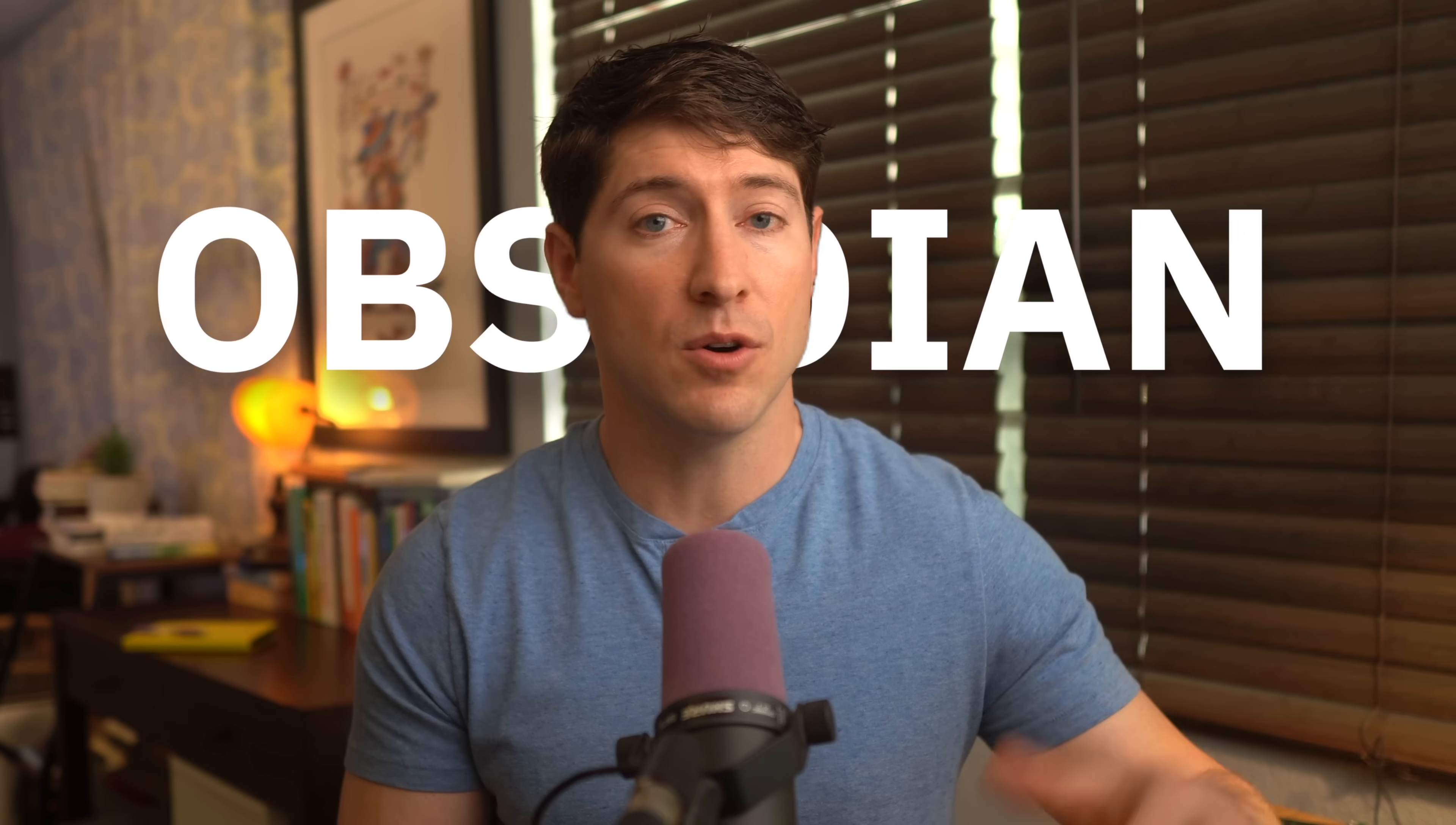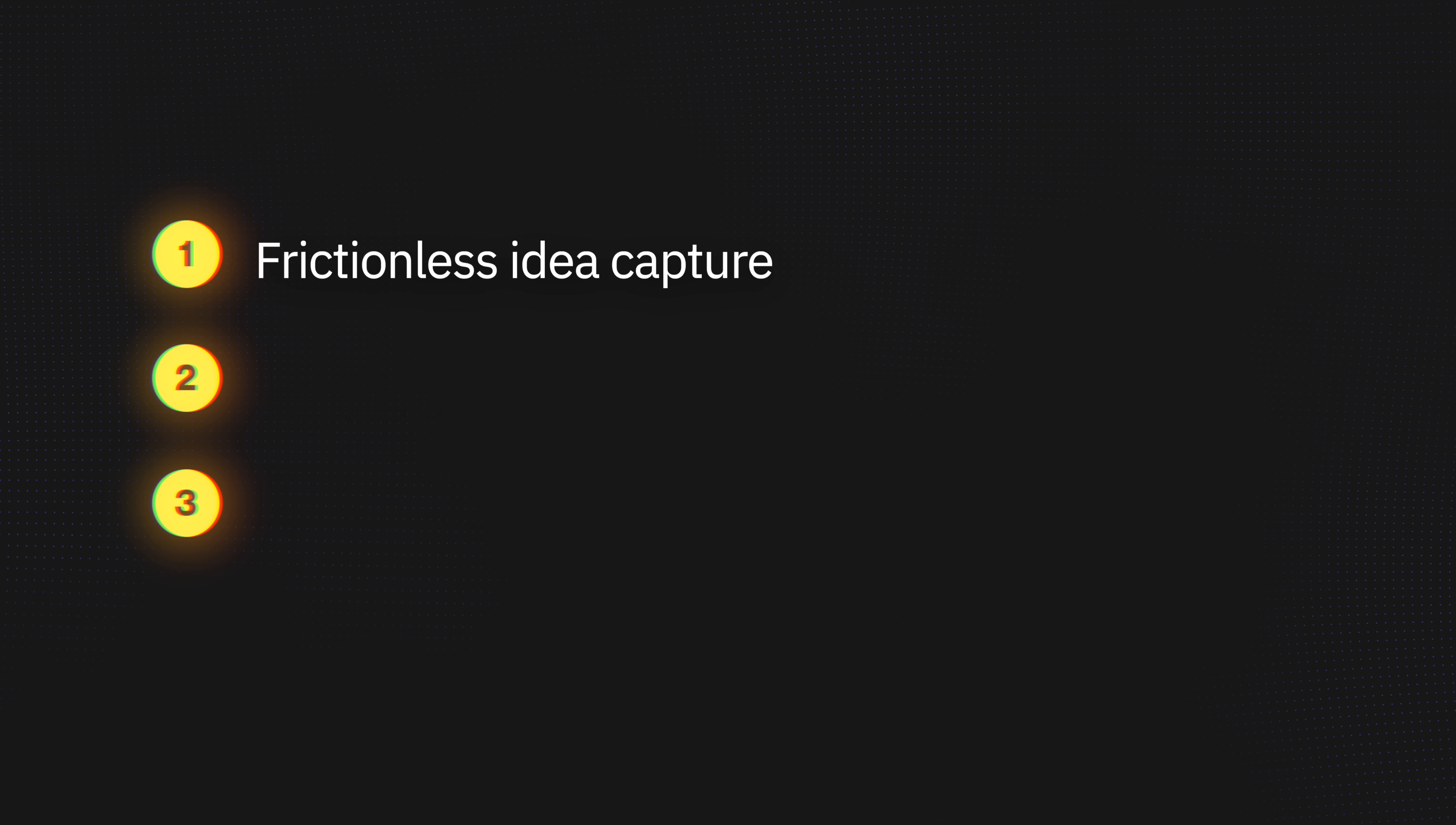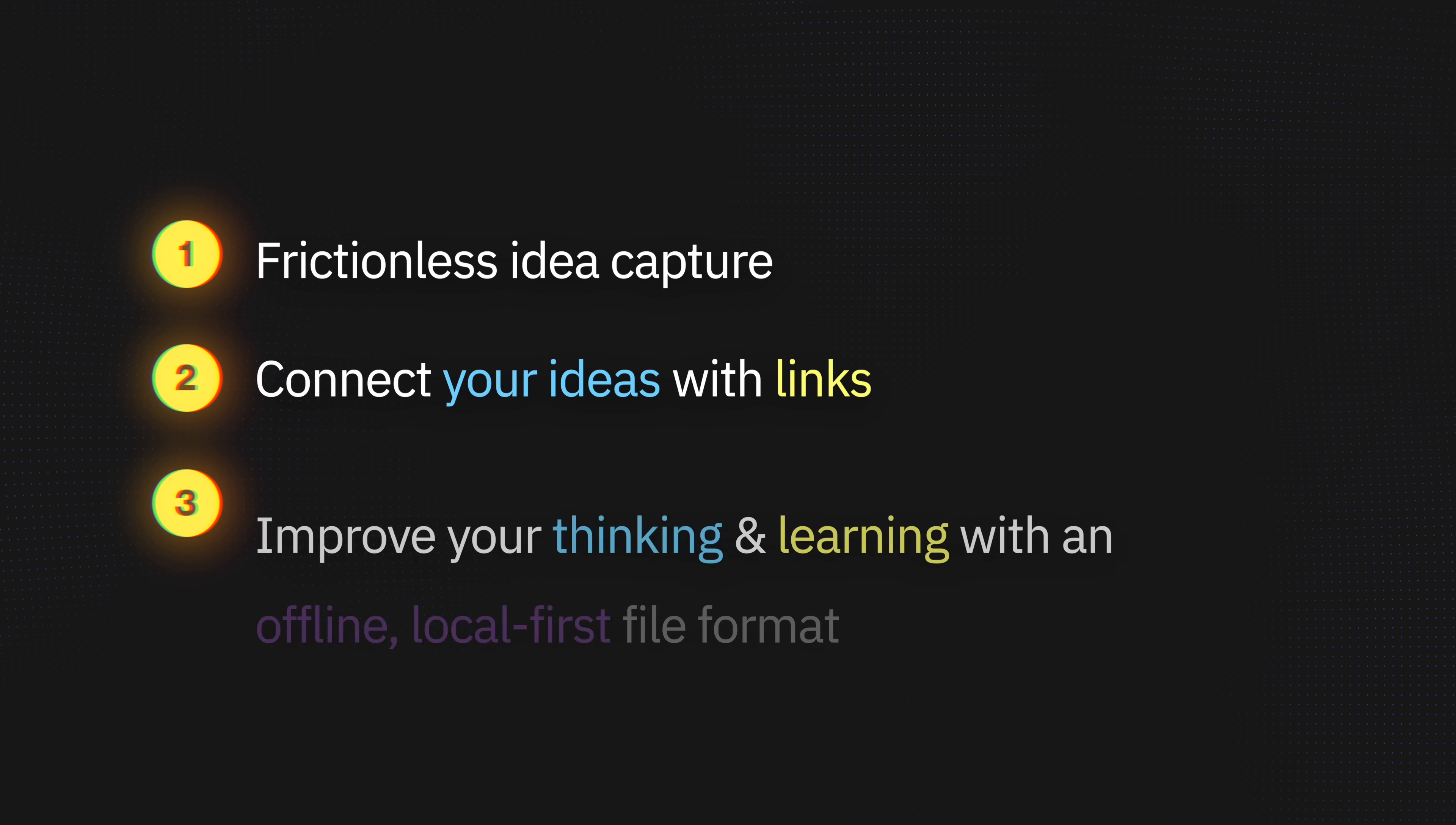There are three main things that, if you care about them, make picking Obsidian over other note-taking apps a great idea. First, if you want near-zero friction to capture your own ideas. Second, if you value connecting those ideas using links and backlinks.